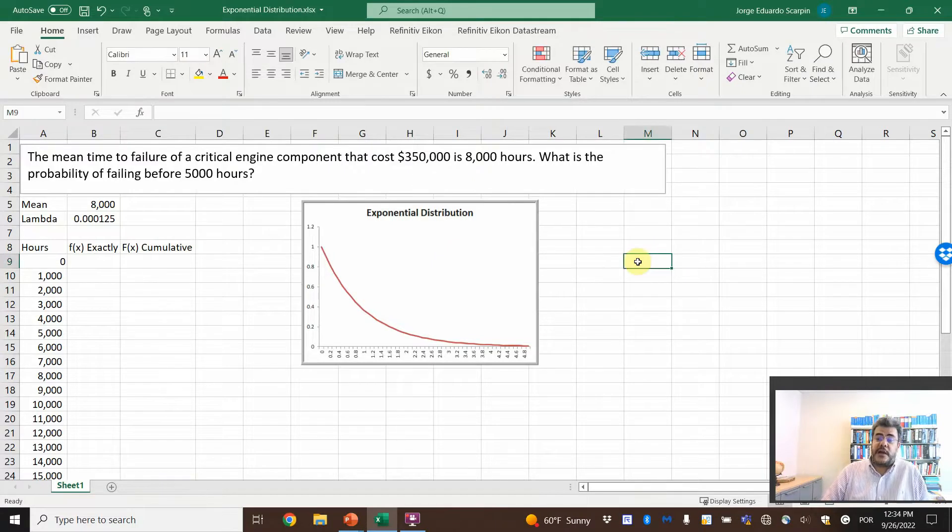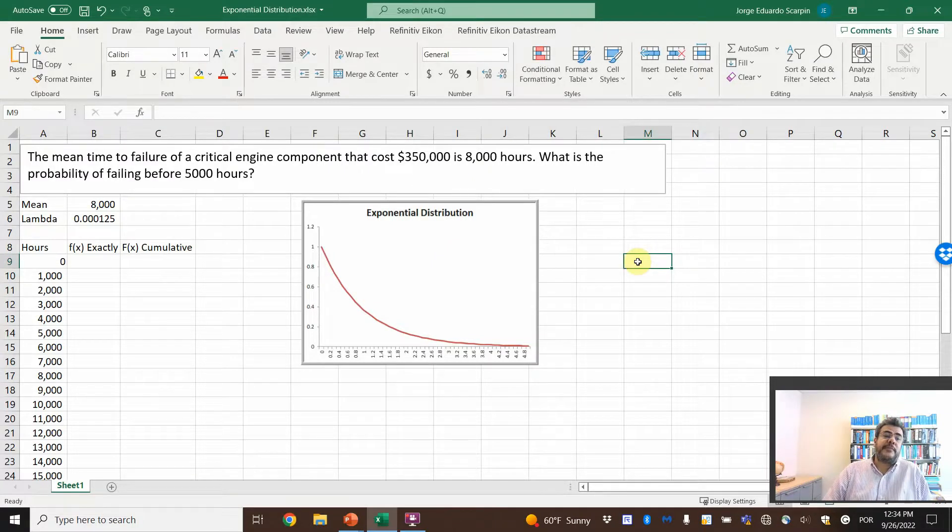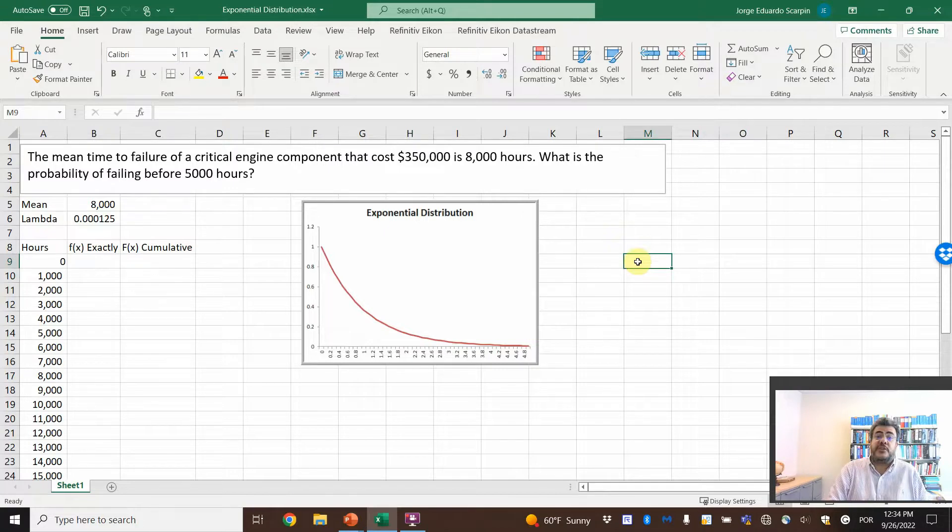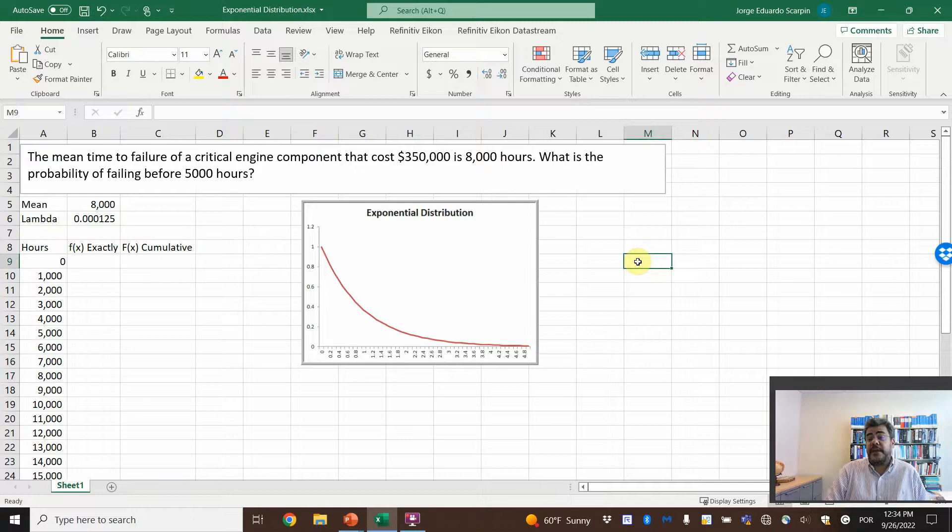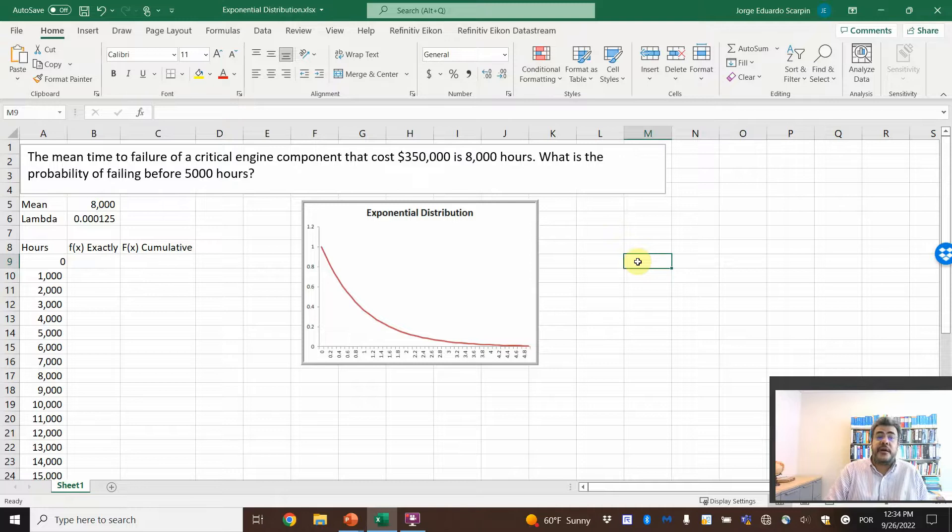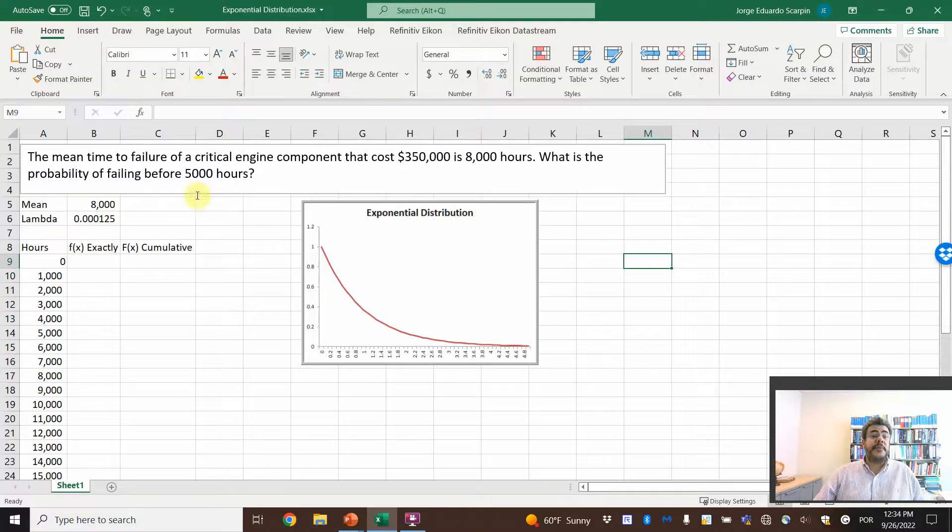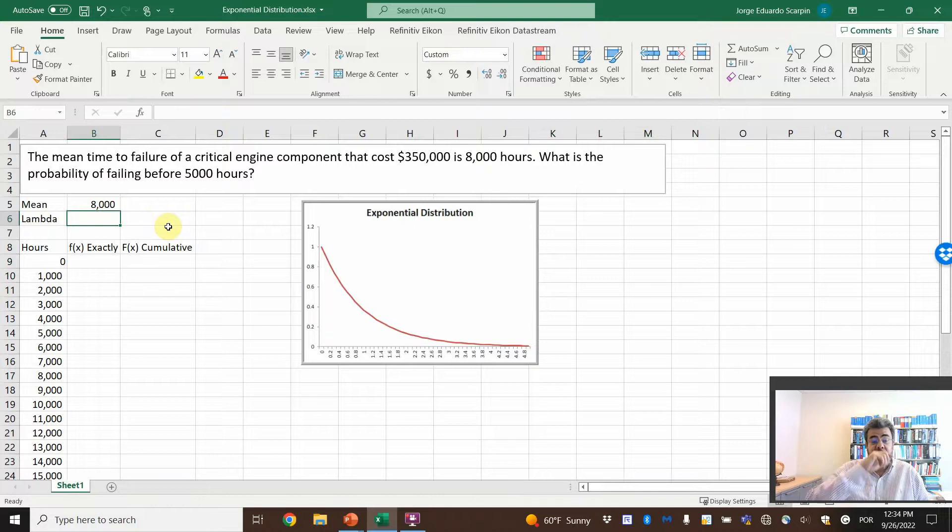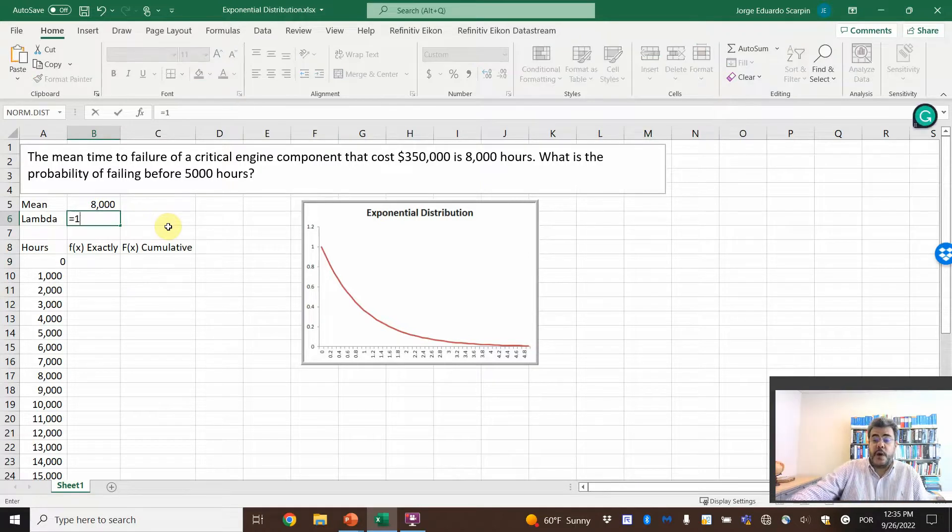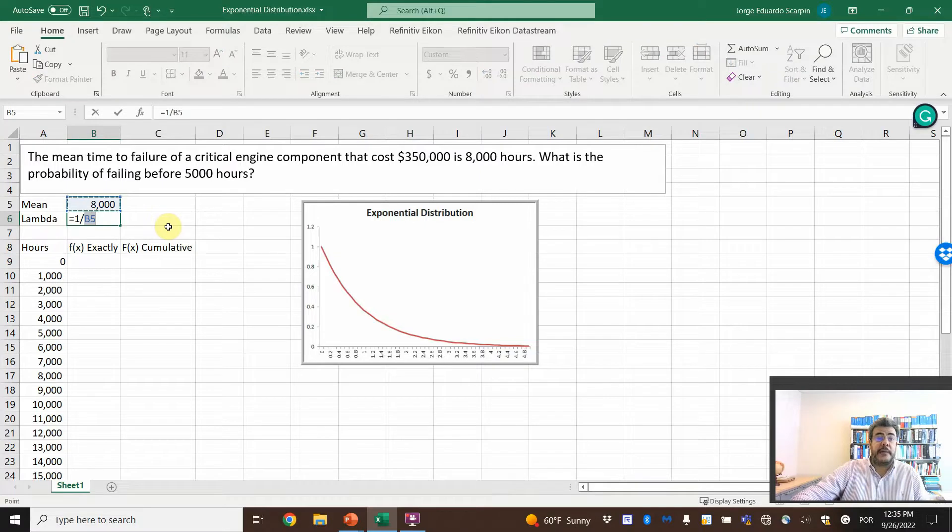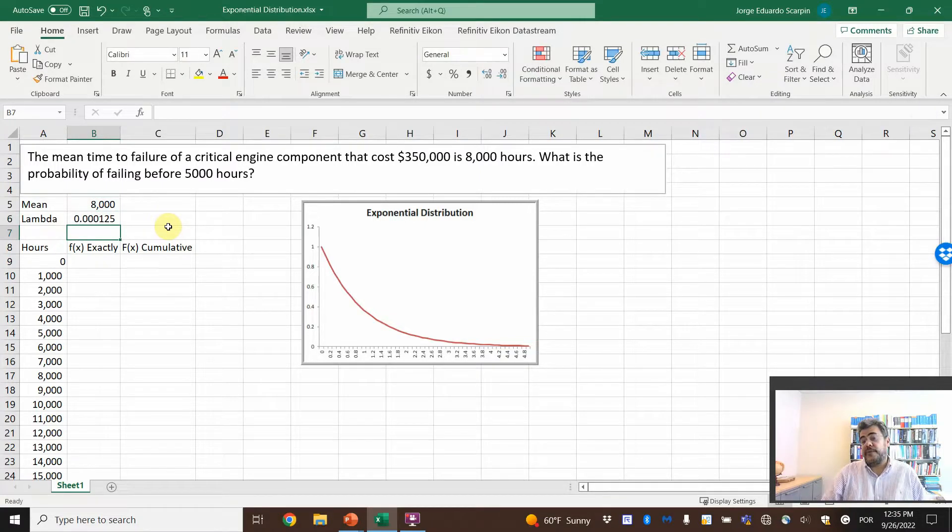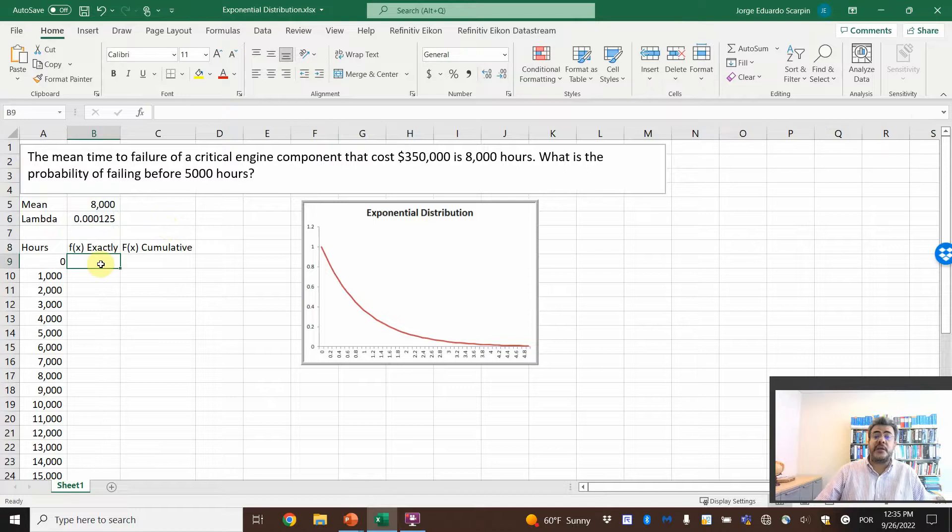So the mean time to failure of a critical engine component that costs $350,000 is 8,000 hours. What is the probability of it failing before 5,000 hours? So the mean is 8,000, so we need to find the lambda. Remember, lambda equals one divided by mean, which is 0.00125.